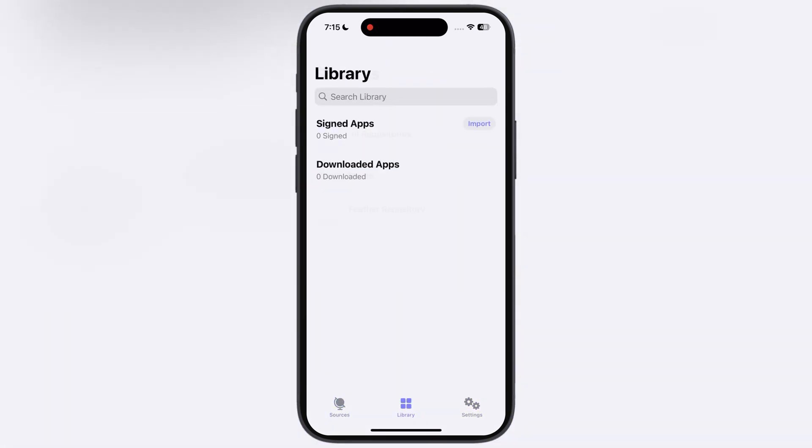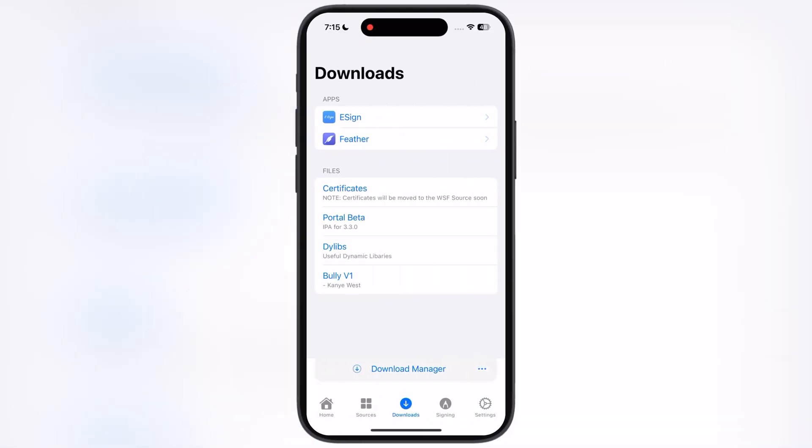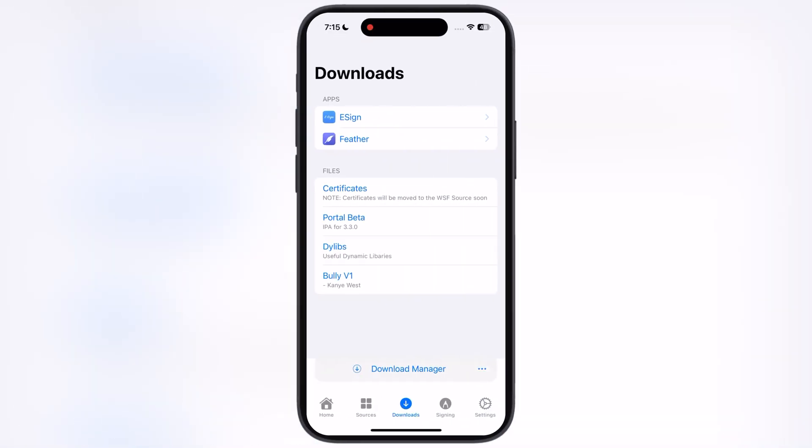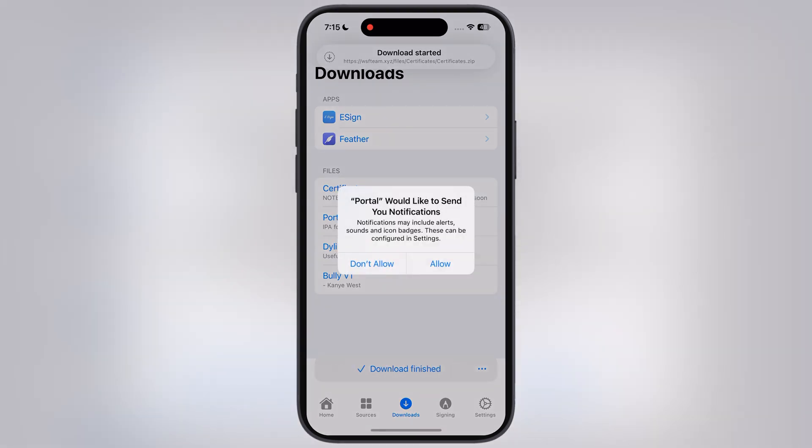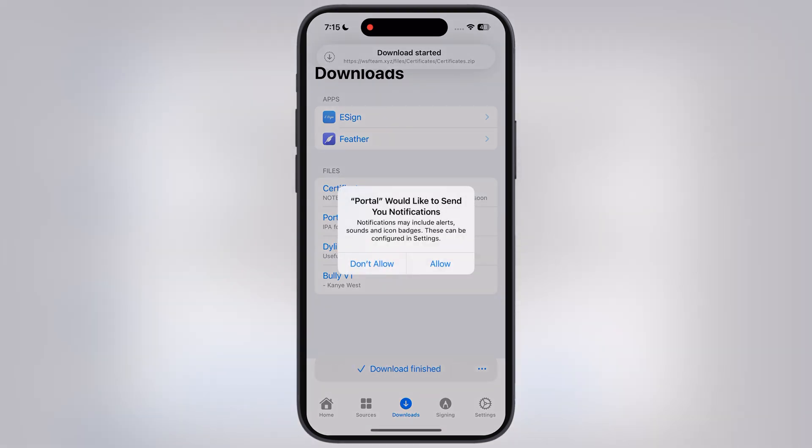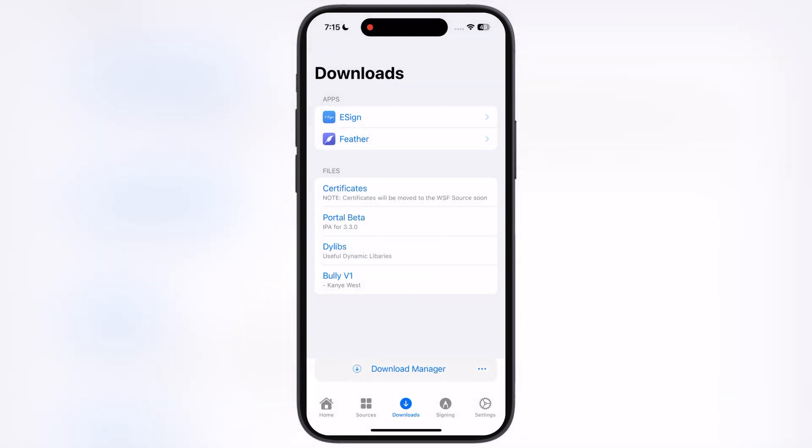Now we have to download and import free enterprise certificate. Open the Portal app and navigate to the Downloads. Now here you will see the Certificate option, tap on it, and download the certificate zip file to the files.